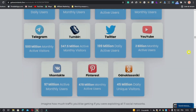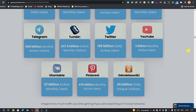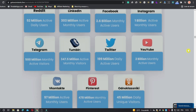It drives unlimited ready-to-purchase traffic from Reddit, Tumblr, Facebook, Pinterest, Twitter, LinkedIn, Instagram, YouTube, and more. Imagine how much they would charge you to manage 11 social networks for you — then multiply it by 12 to know how much you'd need to spend a year.